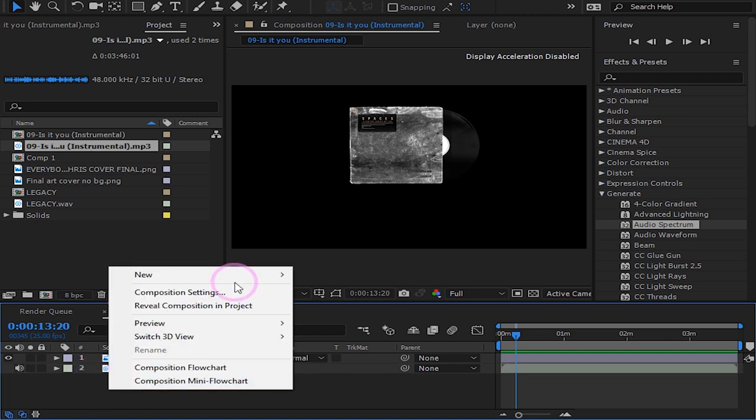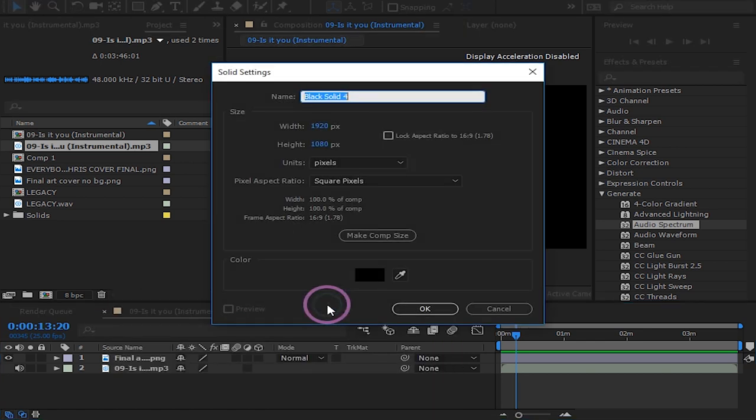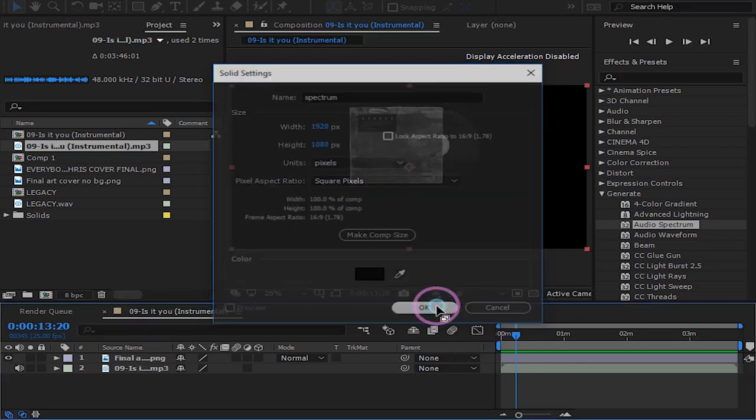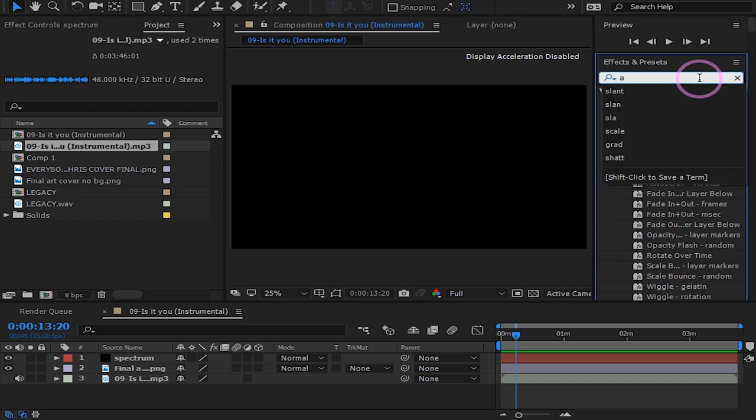Create a new solid. I will name mine spectrum. It doesn't matter which color and press OK. Now in your effects panel search for audio spectrum and drag it and drop it on your solid.